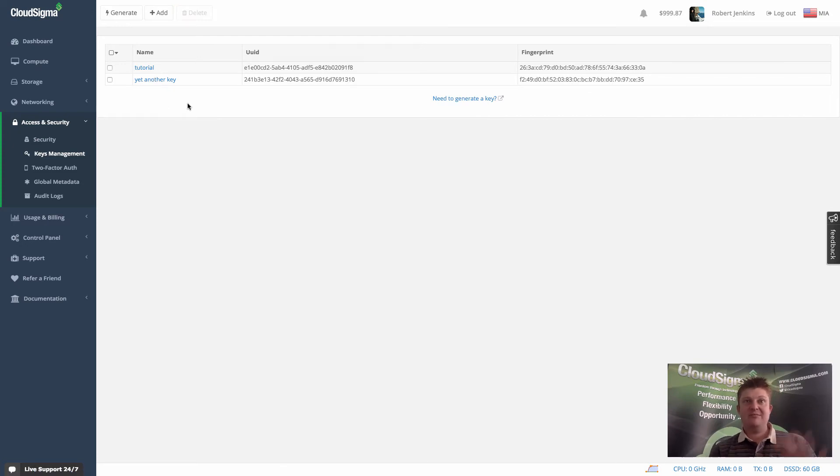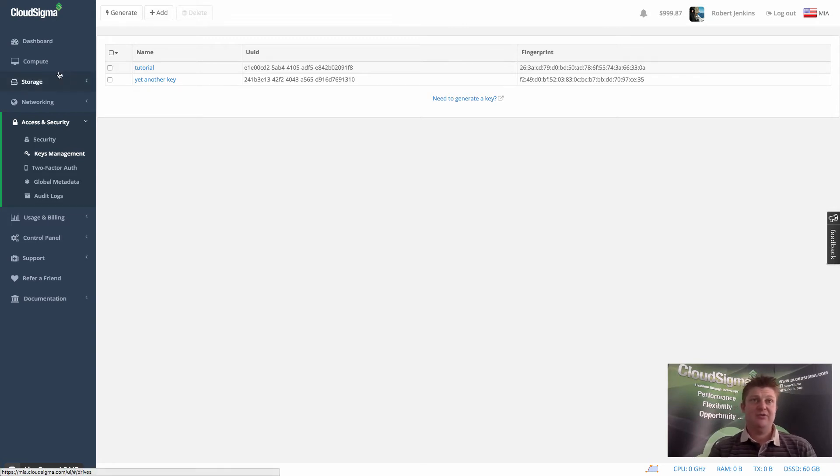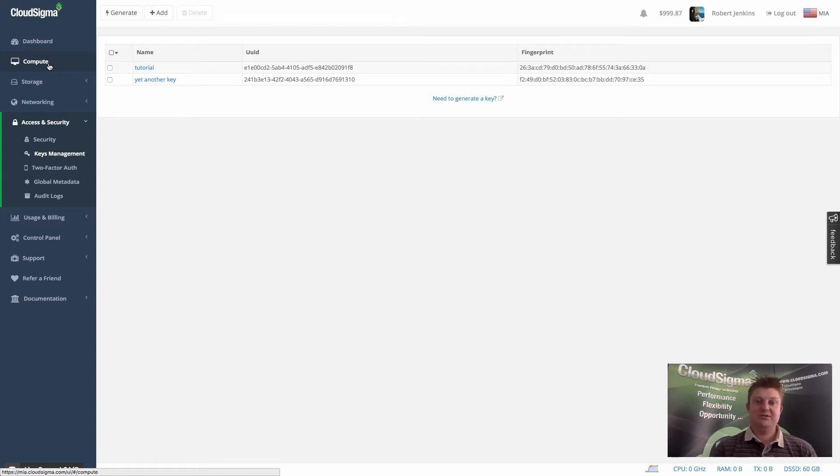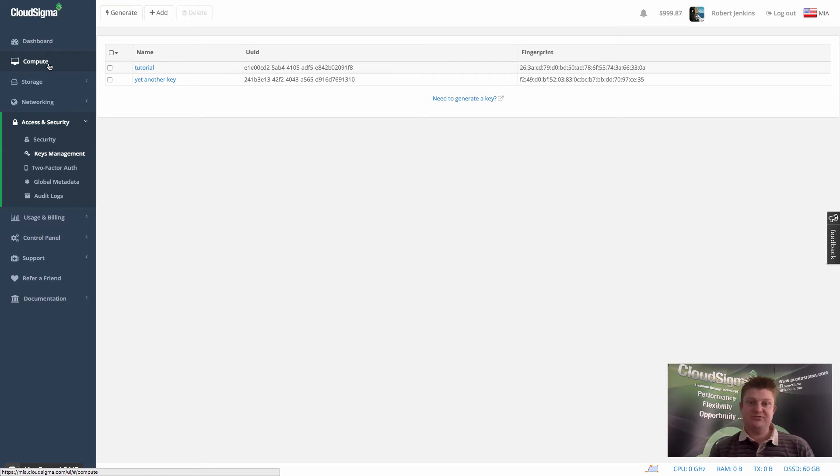So this is how you manage your keys. You can obviously add and remove them. You can add multiple keys, generate keys, et cetera. What I'm going to do now is show you how that interplays with the server management to ensure that you can have fully secure access to your servers from first boot up, which is really important.